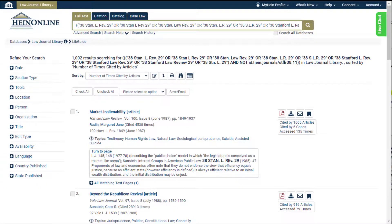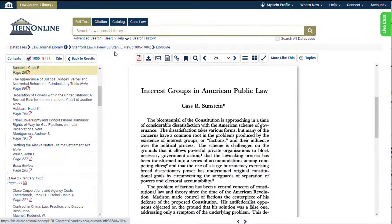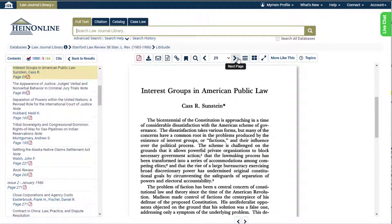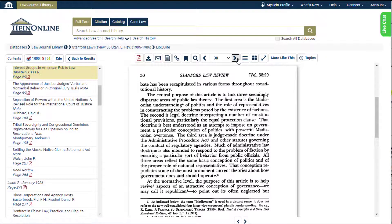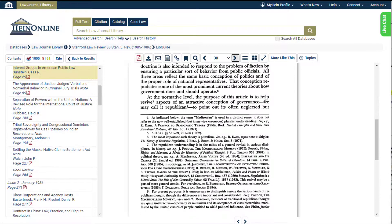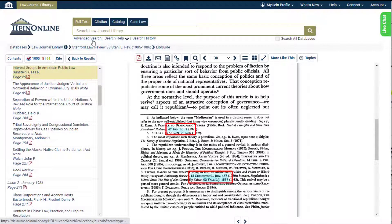Users can quickly access relevant cited material across all subscribed HeinOnline content with ScholarCheck's inline hyperlinking. Look for blue hyperlinked text within documents. These inline hyperlinks enable users to quickly access related content in HeinOnline, FastCase, and the web at large.